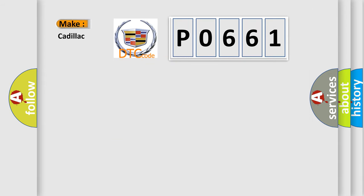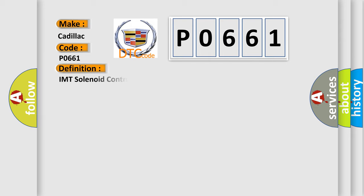So, what does the diagnostic trouble code P0661 interpret specifically for Cadillac car manufacturers? The basic definition is: